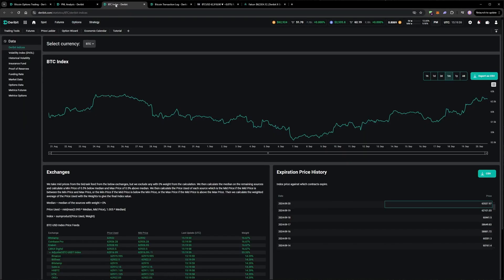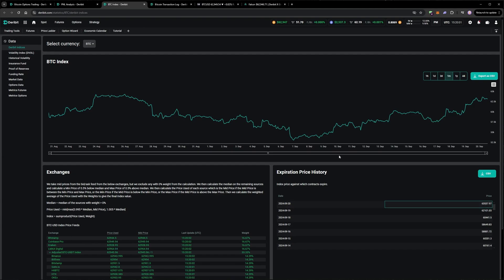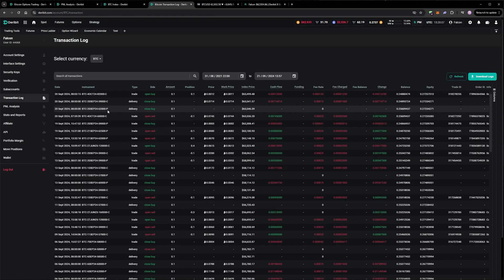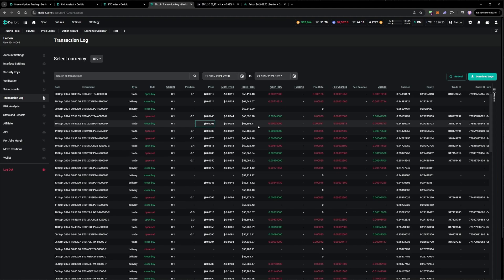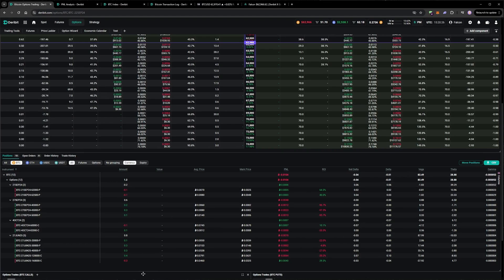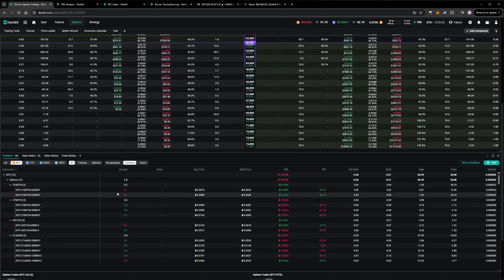The expiration this morning was at around 63,500, which meant that the remaining 62,000 put expired out of the money. I closed the 59k yesterday for three basis points. So on the put side, I'm back to the usual short-term selling. Look at the current positions, and you can see those here. Already short options on the 21st of September expiry.